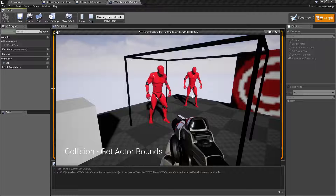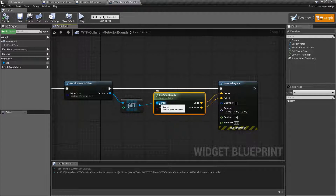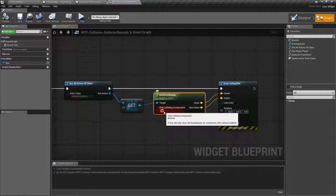Now there's a couple things here so let's go ahead and take a look at the node itself. It takes in an actor as the target. In this case I'm grabbing one of my enemies and putting it in as the target, and the only option it has here is the 'Only Colliding Components' option.